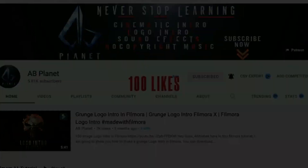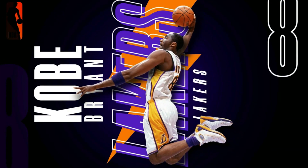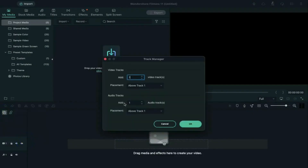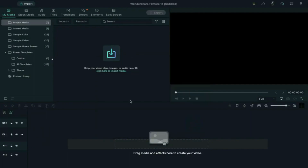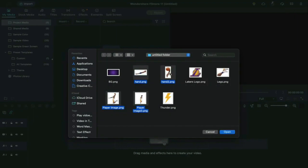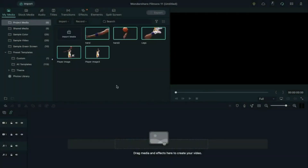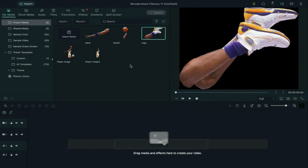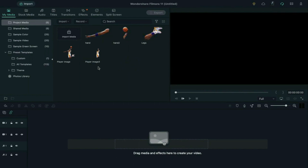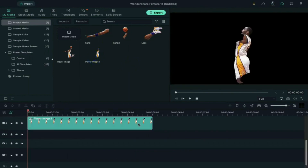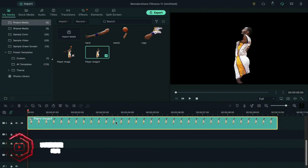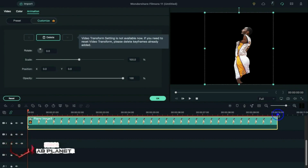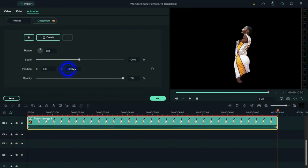First, open Track Manager and add seven tracks. Now import the player PNG pictures to the media bin — this one is a whole PNG image of the player, and these are the parts which I cut to create a motion poster. Drop the player 3 image on track 4 and make it 10 seconds long. Double click on it, add a keyframe at the starting point, then place the playhead at 10 seconds and change the Y-axis to 20.